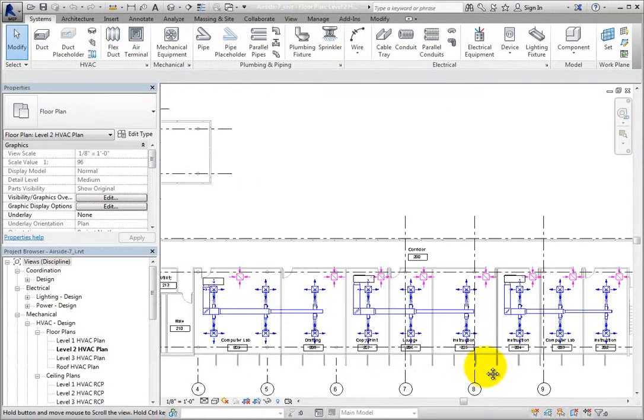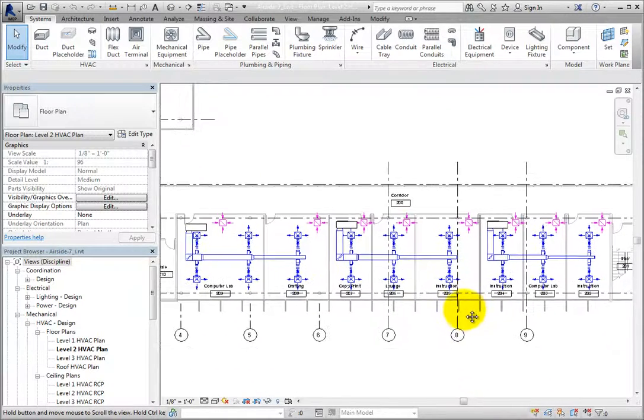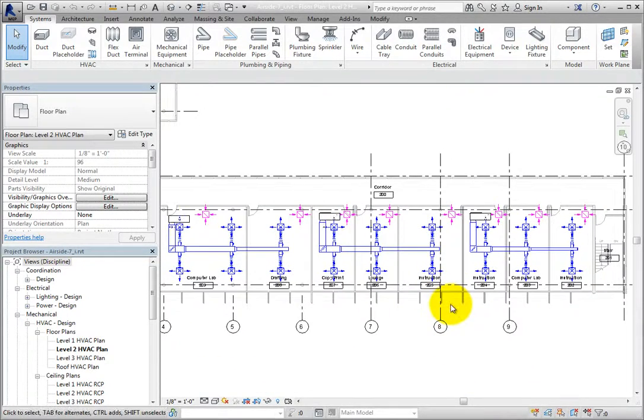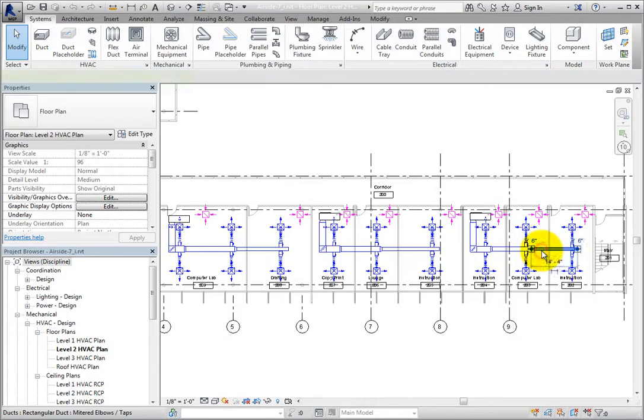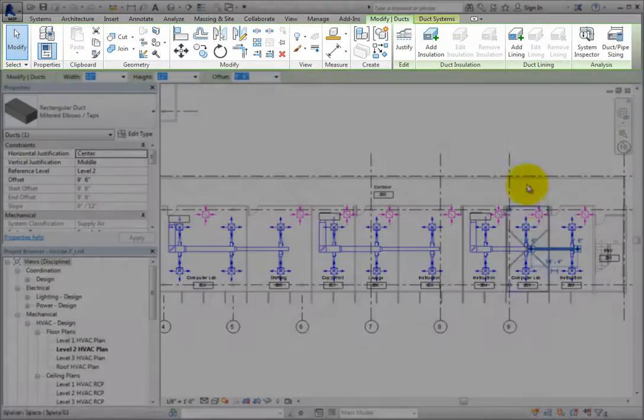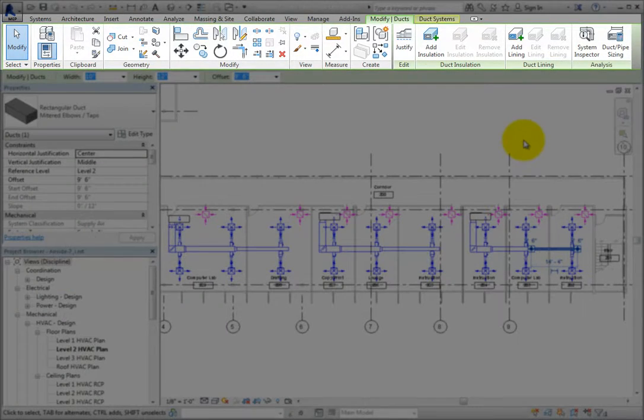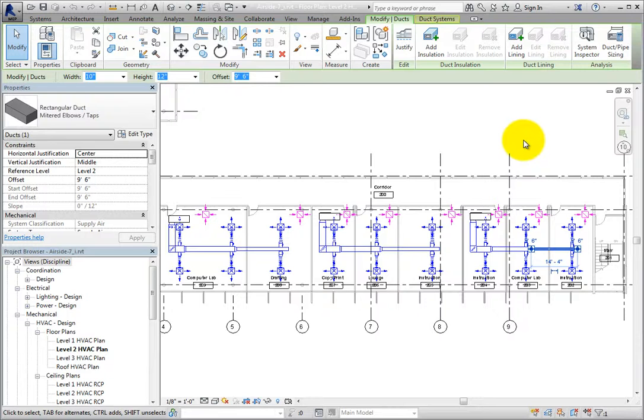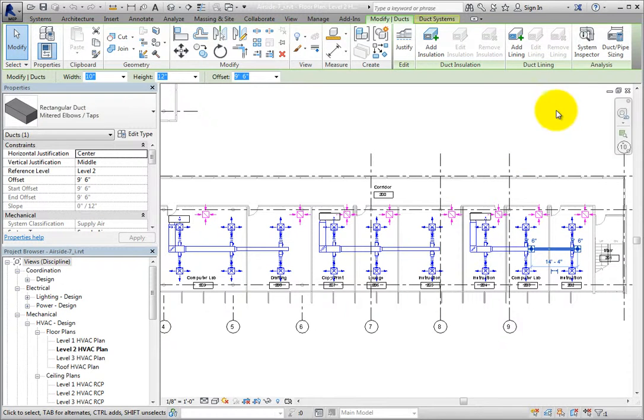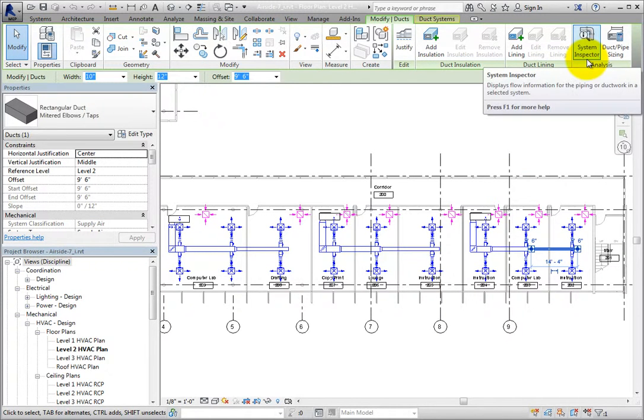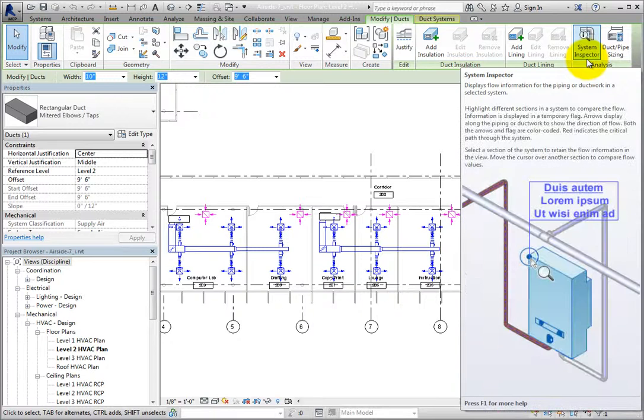When you select a duct in a duct system, there is an analysis panel that appears on the Modify Ducts contextual ribbon. One of the tools available is the System Inspector. I'll click System Inspector to activate the tool.